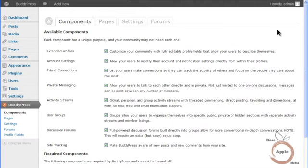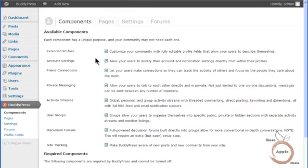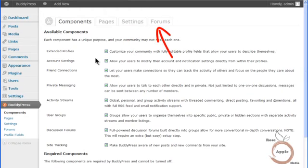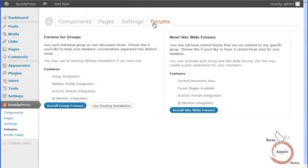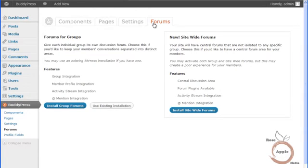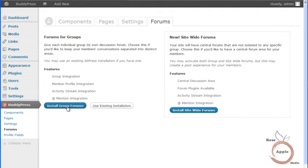This completes the install for the default BuddyPress theme. It will take you to the Components screen where you can now activate or deactivate different components, make changes to the pages, have access to other settings and manage forums. The forums in BuddyPress have a version of BBPress installed. These forums are created in a group and are attached to that individual group. If you already have BBPress installed, then you want to select the existing installation button. We do not have the BBPress plugin installed, so we can select the Install Group Forums button.